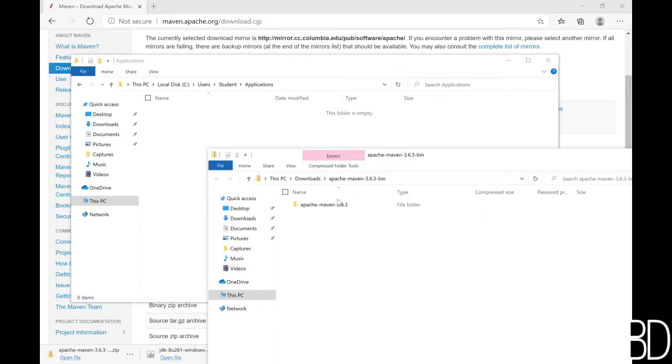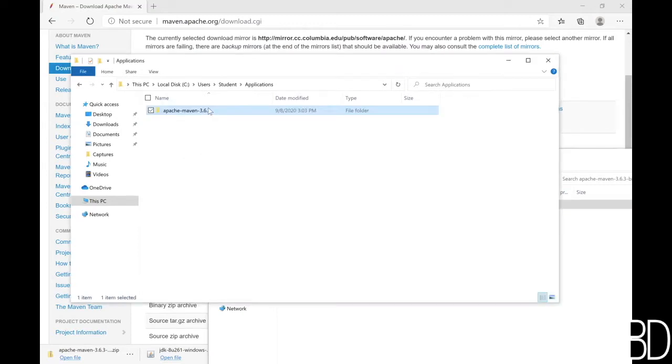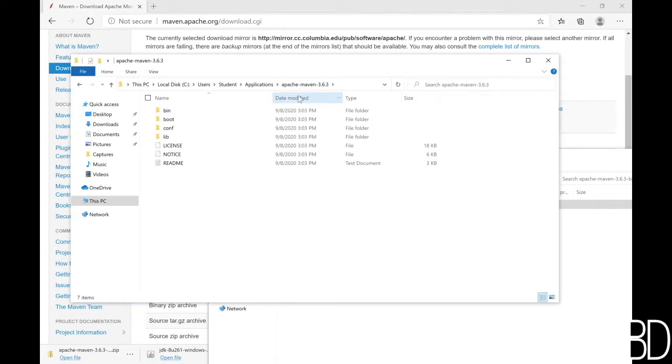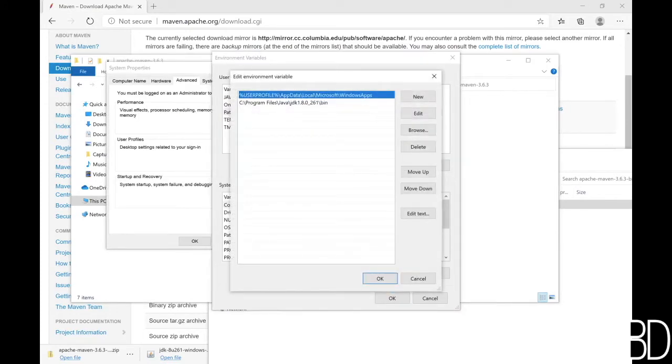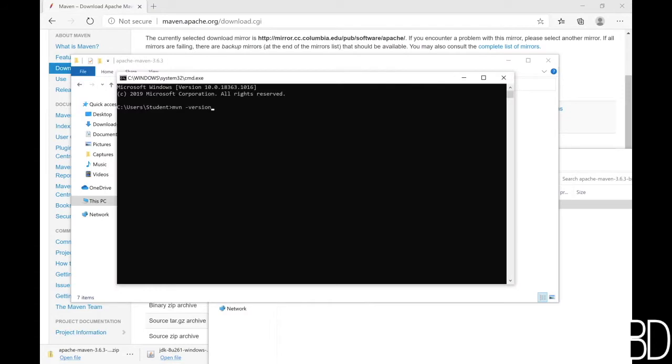I like to create an application folder under my home directory to put all the downloaded software. Like we did with JDK, we will add the bin directory of Maven to the path environment variable to make it accessible from command line.